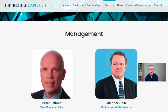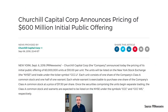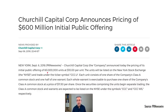One very successful manager is Michael Klein. His company, Churchill Capital Corporation, announced an IPO on September 6th, 2018, with 60 million units sold at $10 per unit — which would later lead to a notable deal we'll examine.